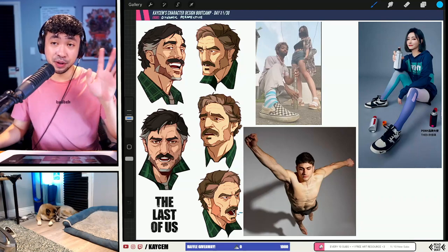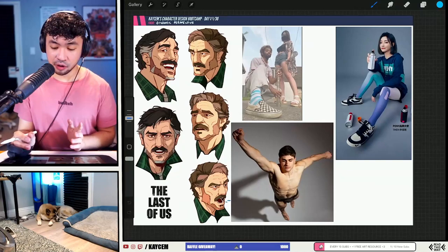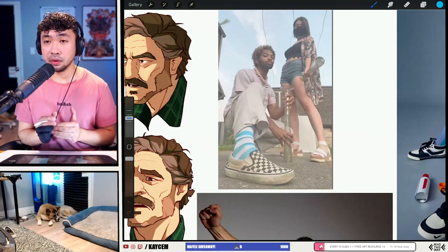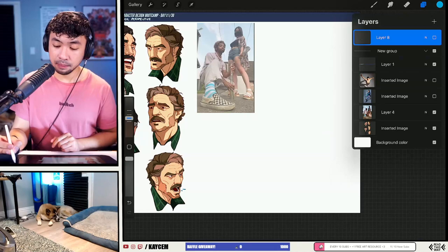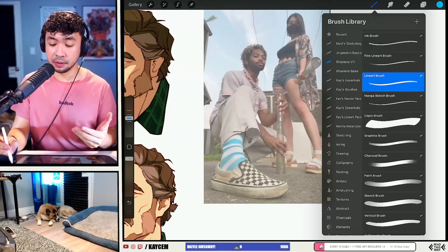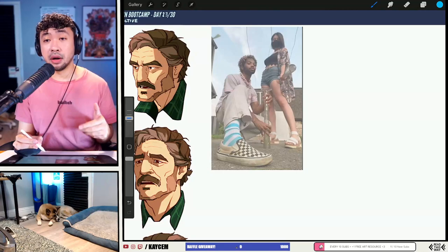Let's go ahead and start out now with the first one, which I actually want to be this one right here. This is going to be the only low-view, low-angle shot that we're going to be covering today. But I think if we can knock this one out, we'll be able to utilize the same principles for the other two references.